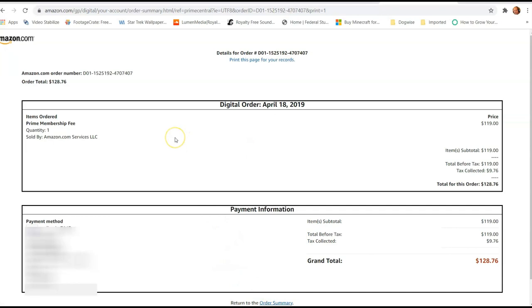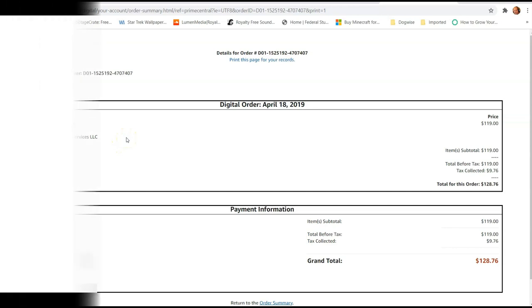So that's how easy it is to find your Amazon Prime receipts on your Amazon account using amazon.com. So get out there, find those receipts and print them off. Make sure to check out davescomputertips.com where all our articles are, and make sure to subscribe to this channel. Thanks for watching.